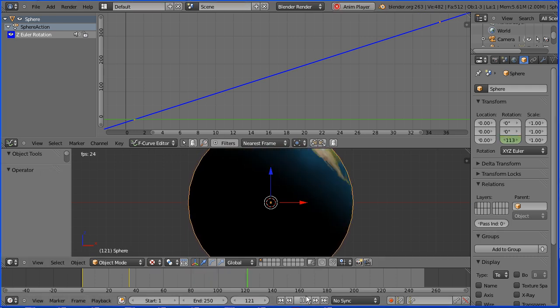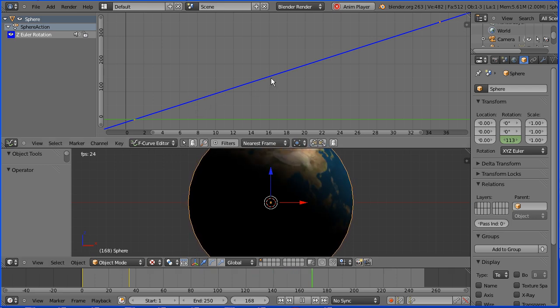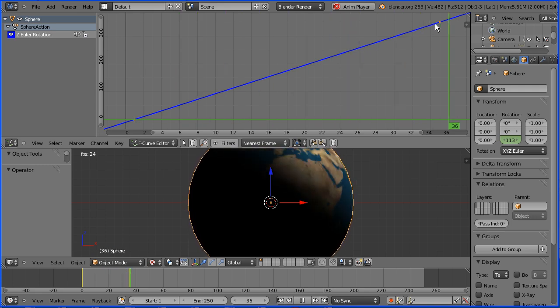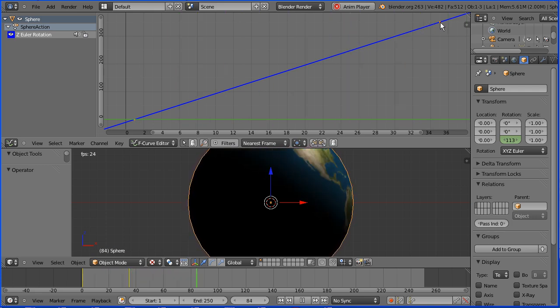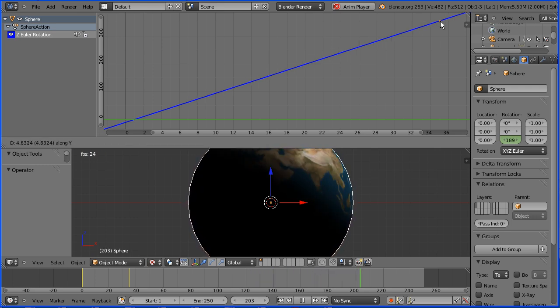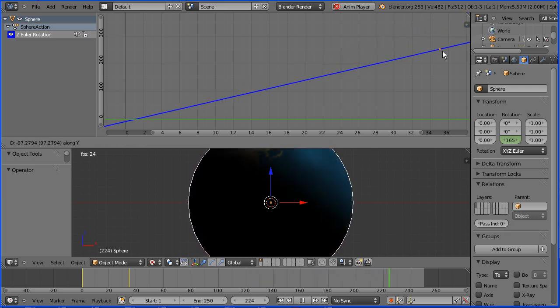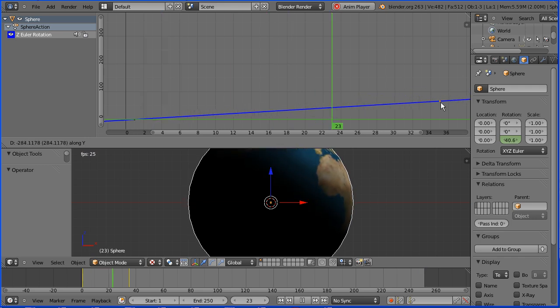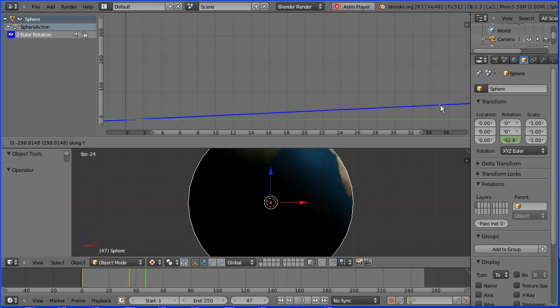The earth is spinning too fast. The blue line which represents Z rotation over time, its gradient is too steep. We can alter that in the graph editor by selecting the second keyframe, pressing G to grab and Y for the Y direction and moving the point down, reduces the gradient and slows the earth down.